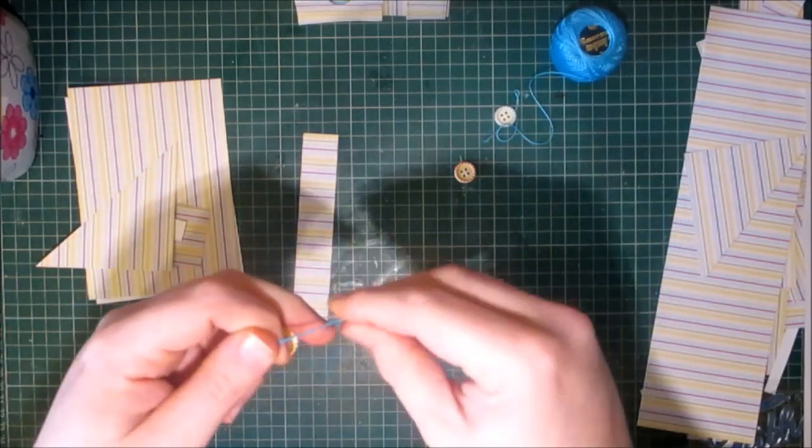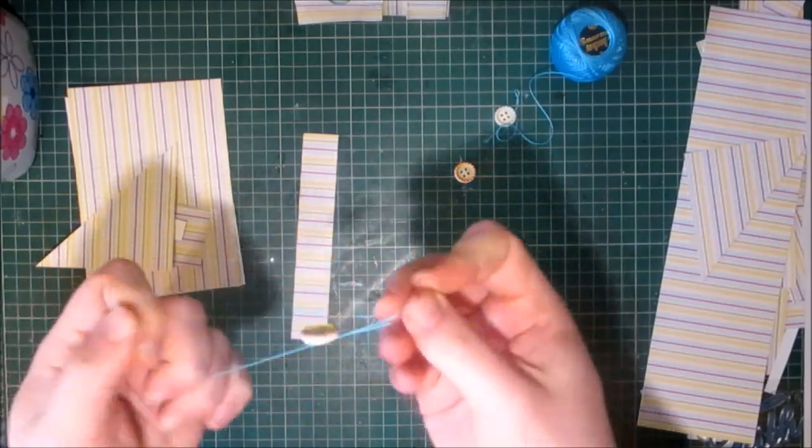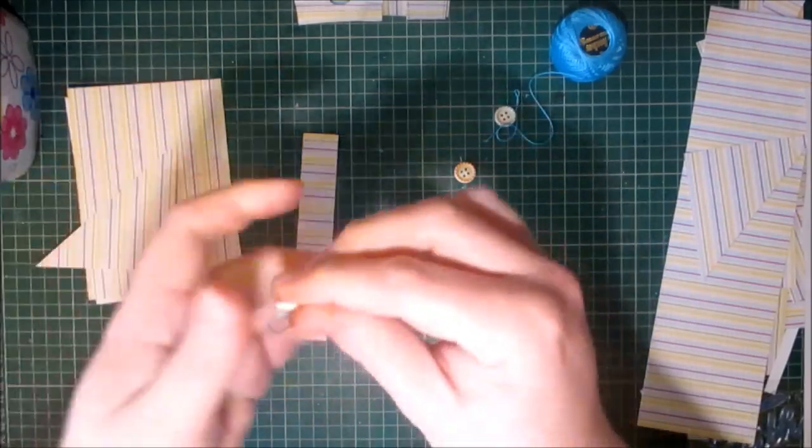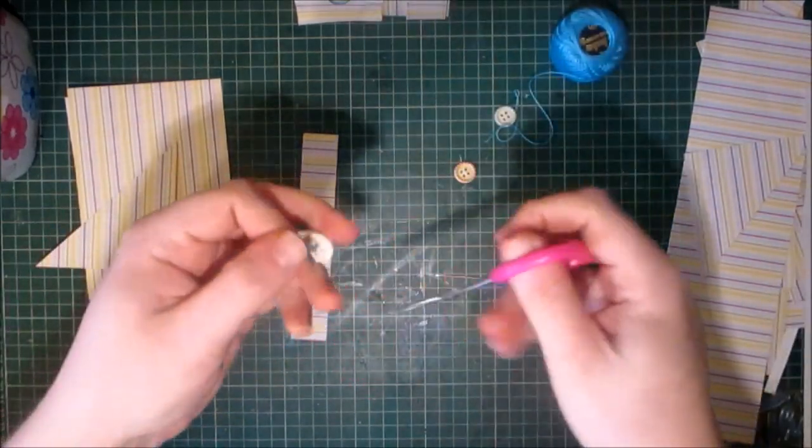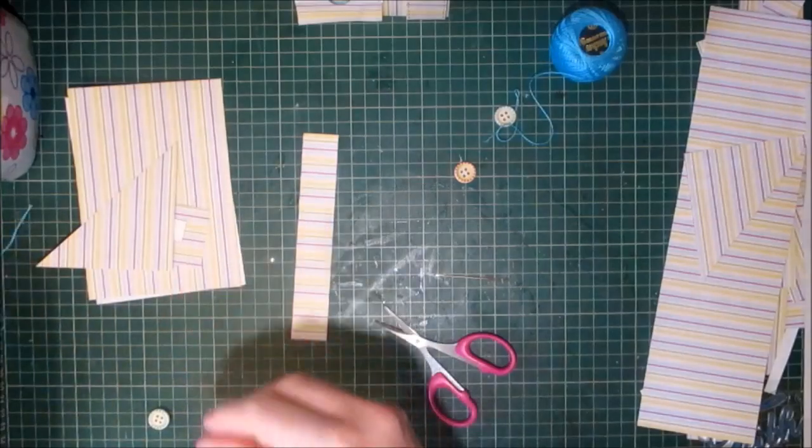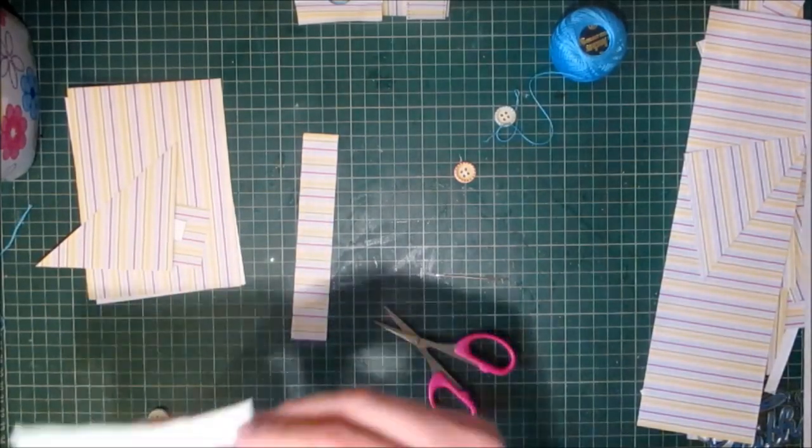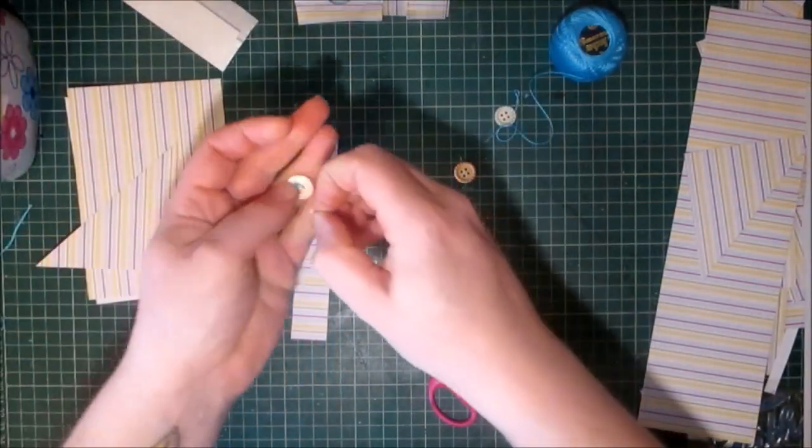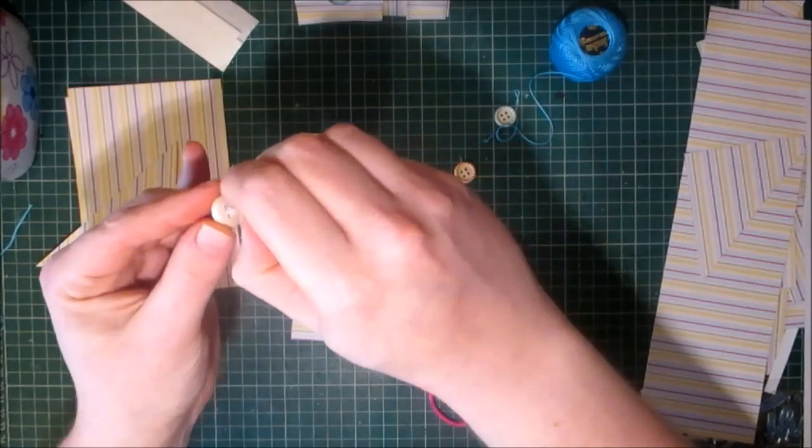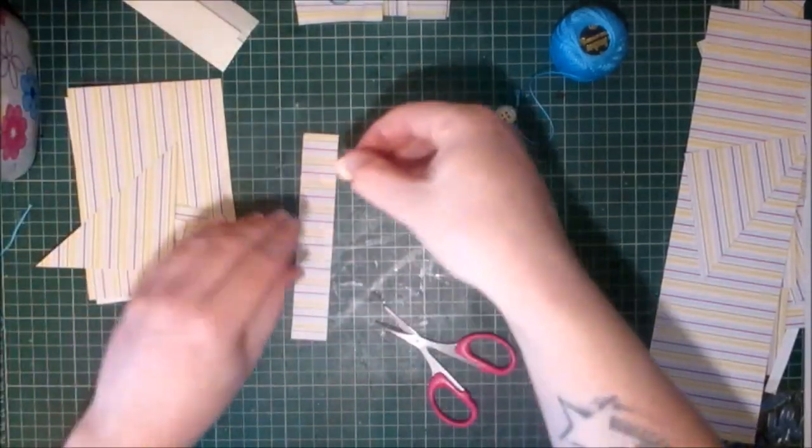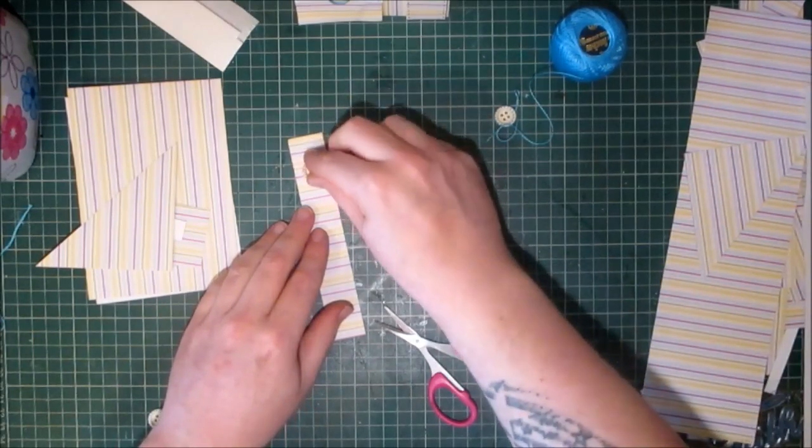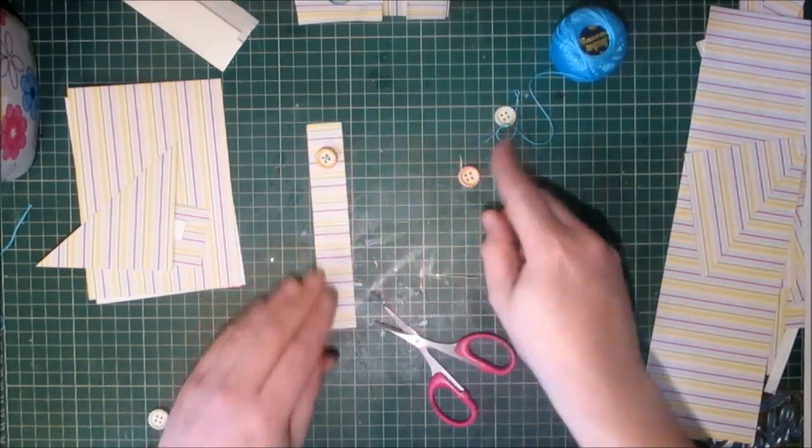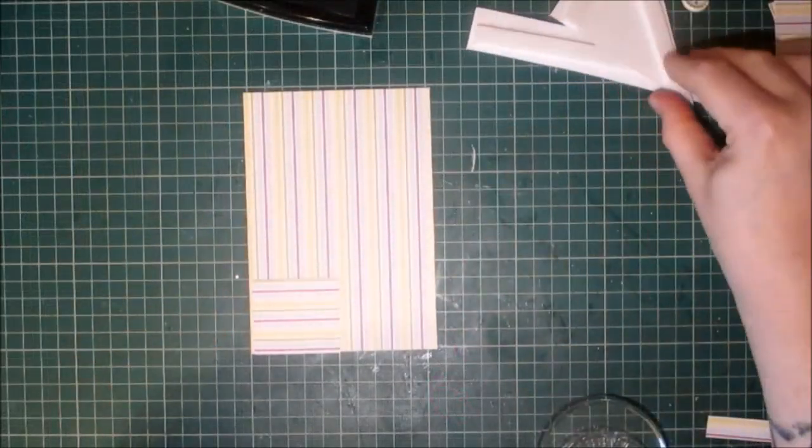And then I am simply going to cut off this excess. And then using some of the square adhesive foams which are available from the store, I'm going to pop one on the back. And then I can put it into place so I want this one at the top, so I'm going to do the same with the other buttons and I'll be right back with you.